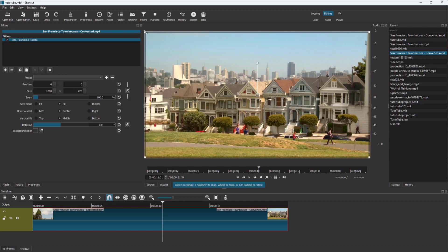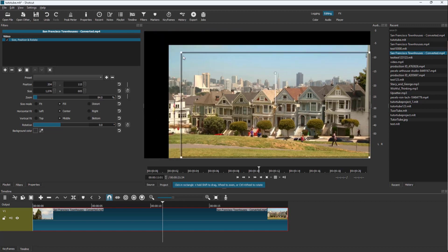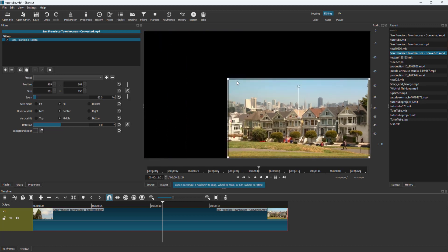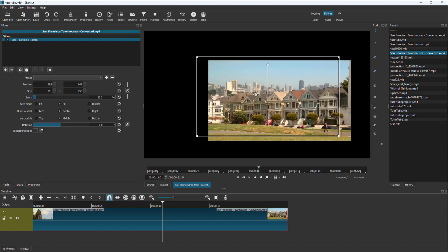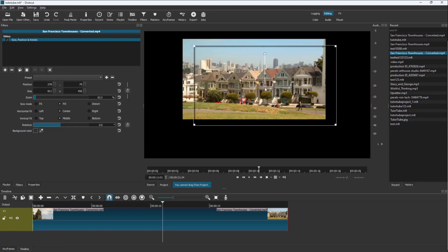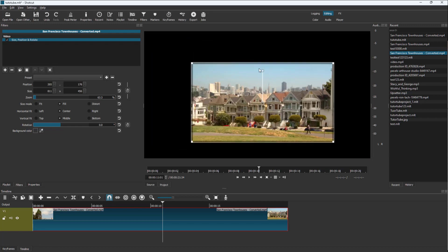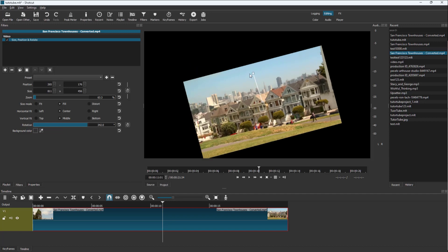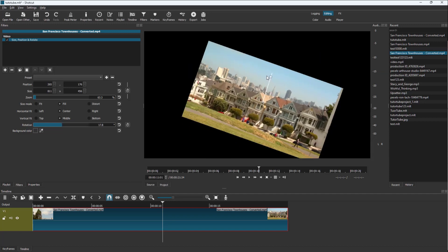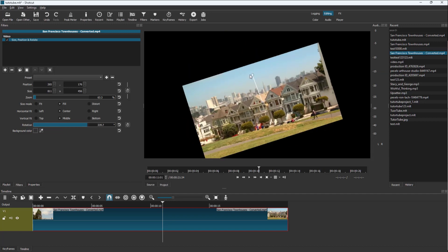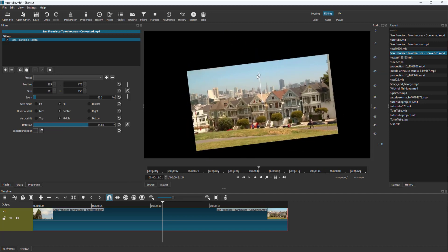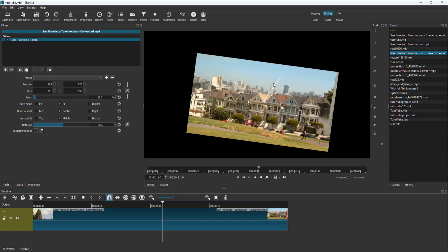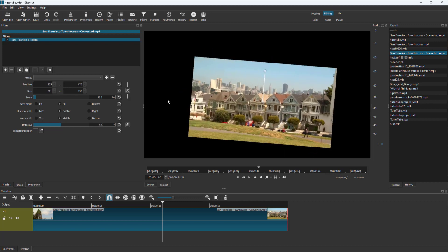Now you will be able to resize the video clip, click and drag it to place it wherever you want, and use the little circular dot to rotate the video clip as well. You can visually rotate this directly in the preview.